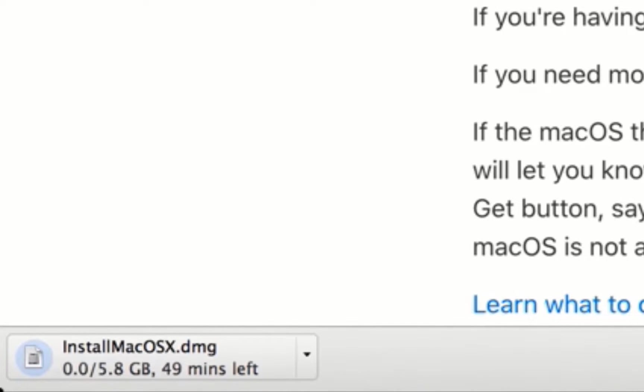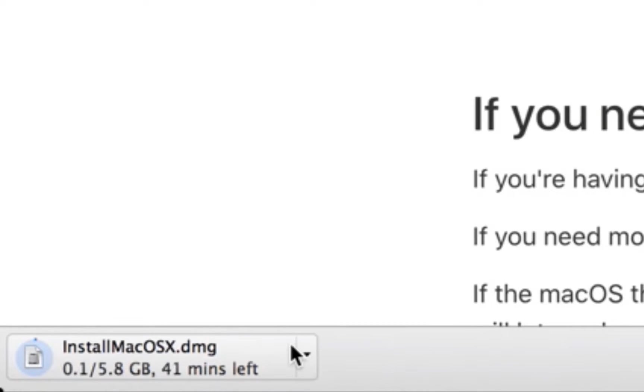It's around 5GB or 6GB, so you can wait until it's finished.